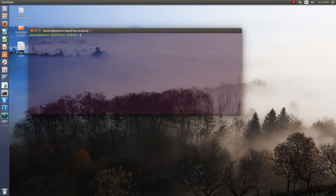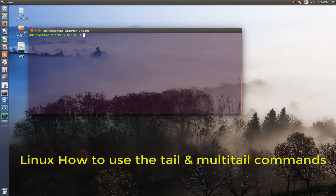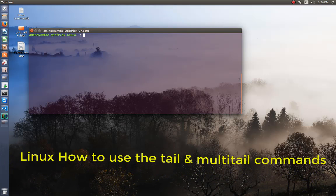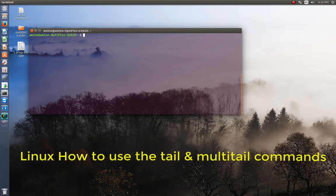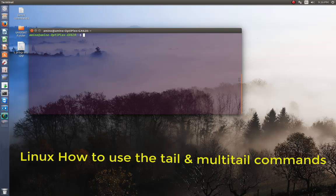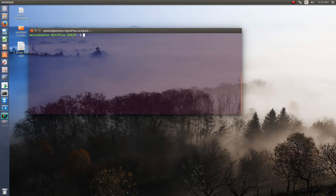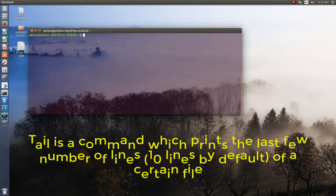Hello YouTube and welcome to another Linux tutorial. Today I'm going to show you how you can use two very important commands: tail and multitail. Let's get started. As you may know, the tail command allows us to view the tail of a file.